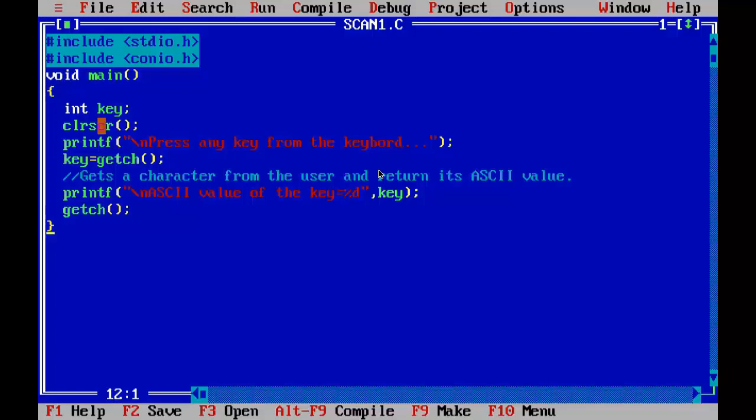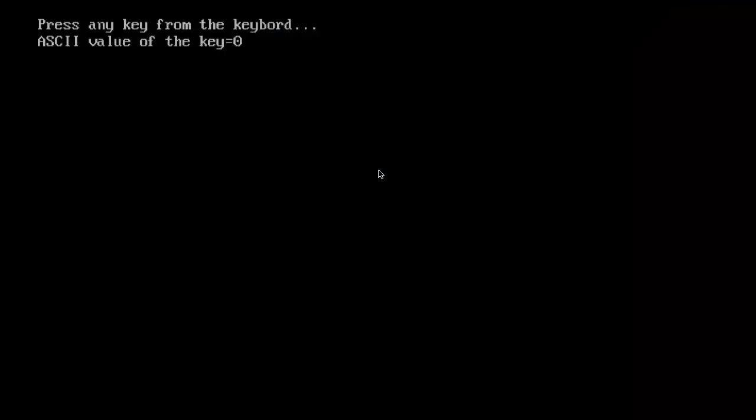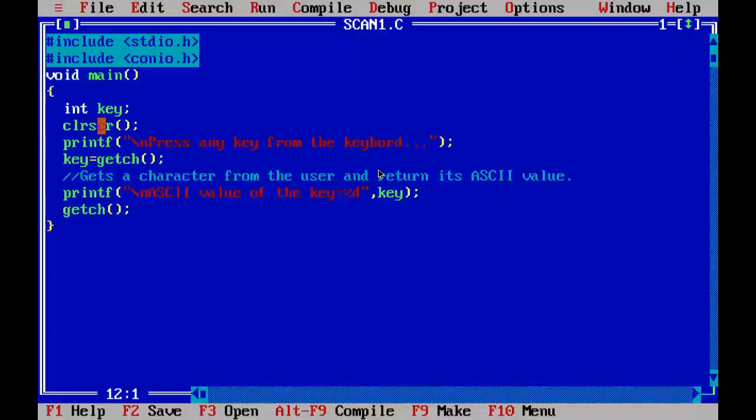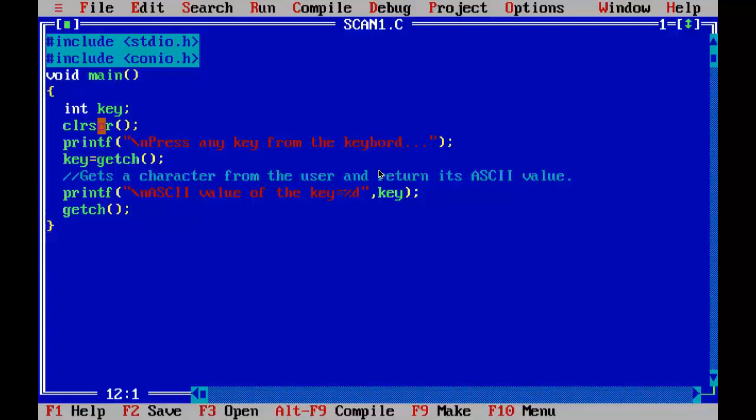By pressing Alt plus F5, you can view the output and you will notice that the ASCII value of the key is 0. Because we press F1 that is special key, and the ASCII value of all special keys is 0.